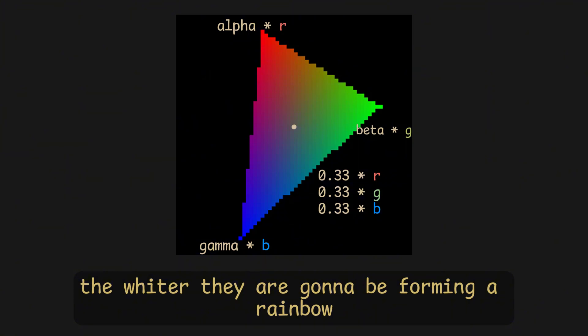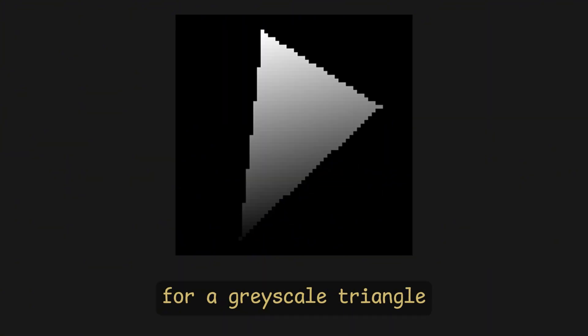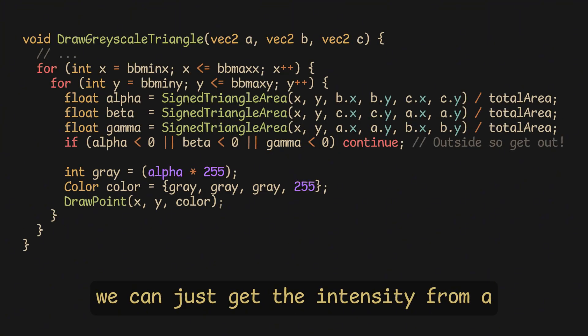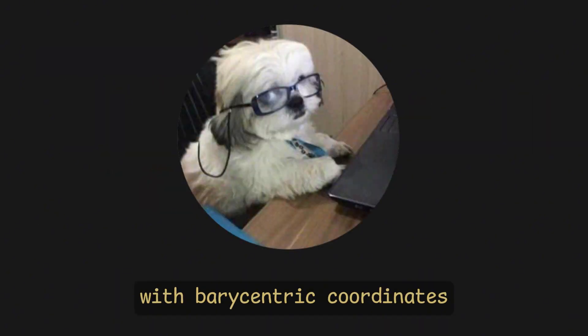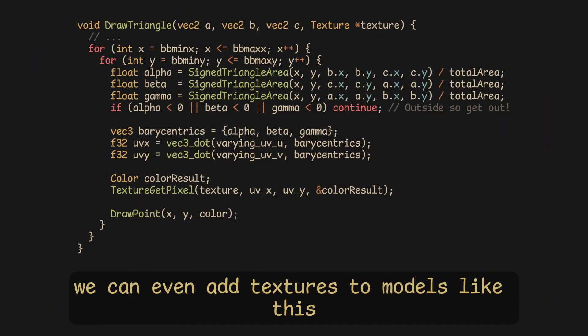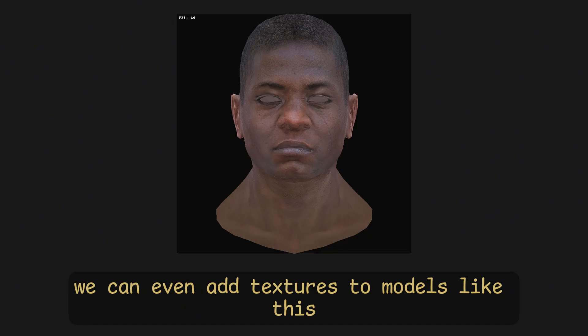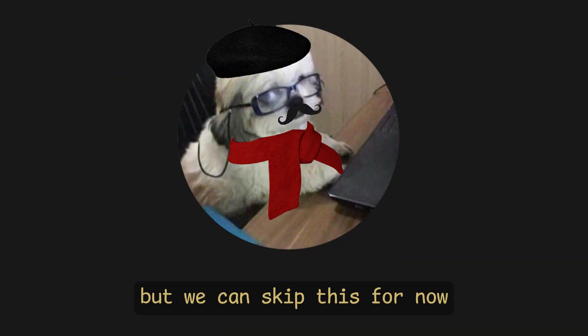For a grayscale triangle, we can just get the intensity from A and just multiply all the color values by it. With barycentric coordinates, we can even add textures to models like this, but we can skip this for now.